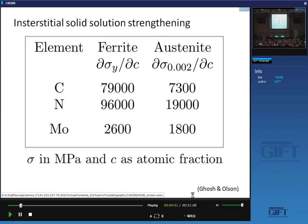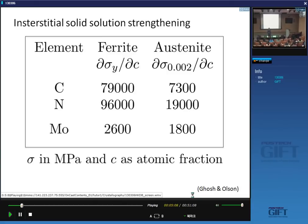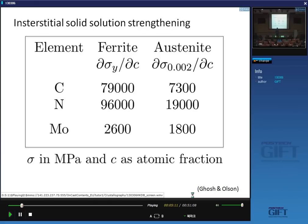Does anyone have ideas why carbon causes much more strengthening in ferrite than in austenite? This is an order of magnitude greater strengthening. Let's make a mental note that it is possible that carbon causes a much bigger misfit when it enters the ferrite lattice than the austenite lattice. We'll test that assumption later.